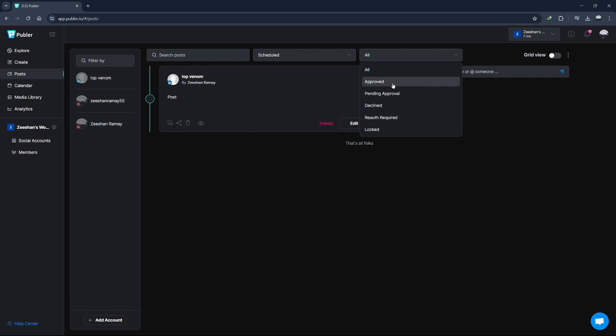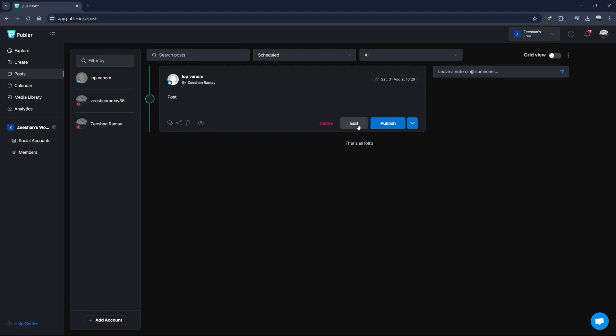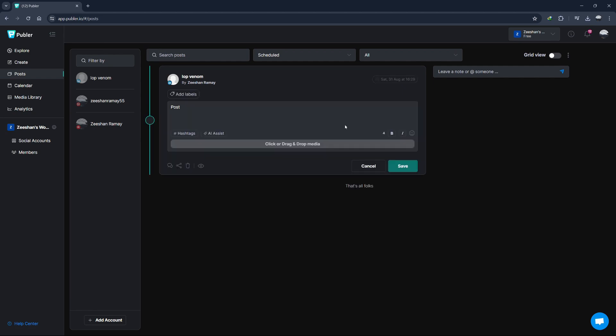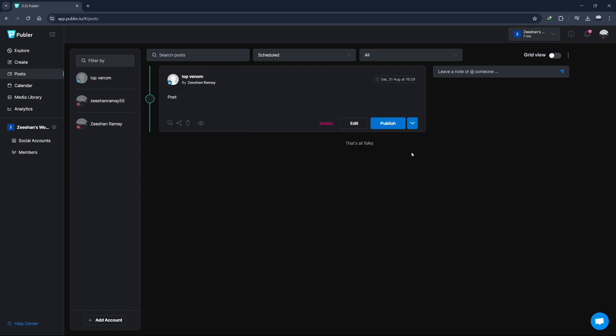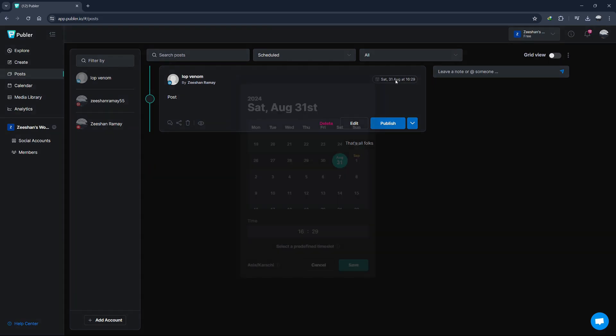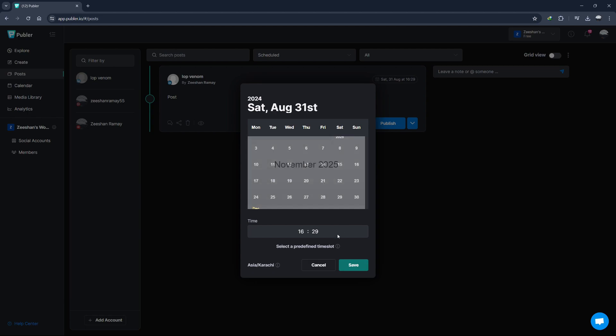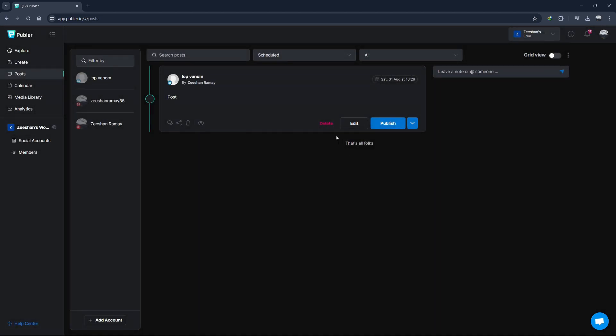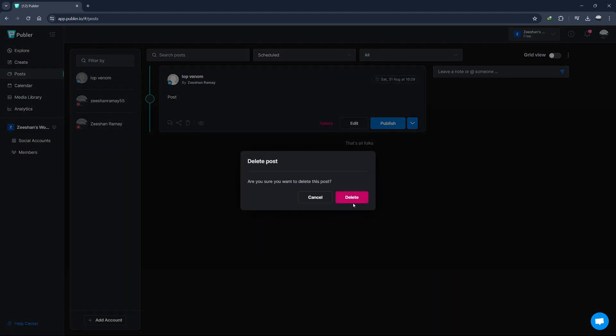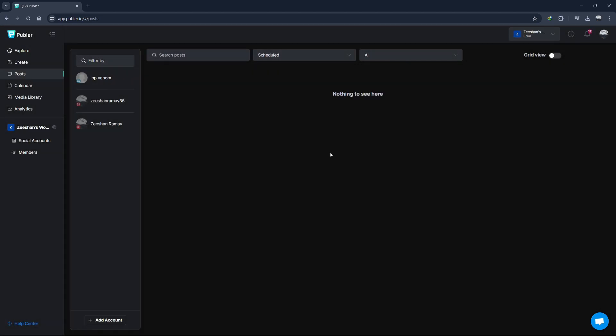If you need to make changes to a scheduled post, simply click on it to edit, reschedule, or delete it. Editing a post is straightforward. Just click on the post you want to edit, make your changes, and then save. If you need to reschedule, you can change the date and time just like we did earlier. And if you decide you no longer want to publish the post, you can delete it. Now that we know how to create and manage posts, let's explore some of Publer's more advanced features.